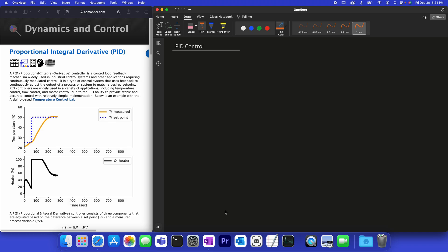A proportional integral derivative controller is a control loop feedback mechanism widely used in industrial control systems and other applications requiring constant adjustments of an actuator based on a measurement.